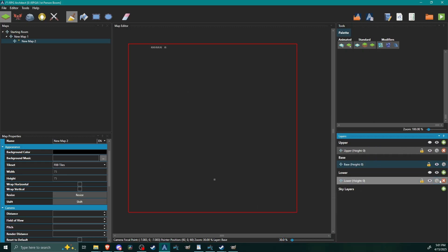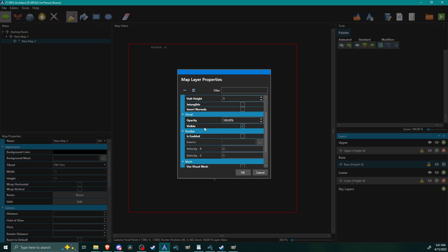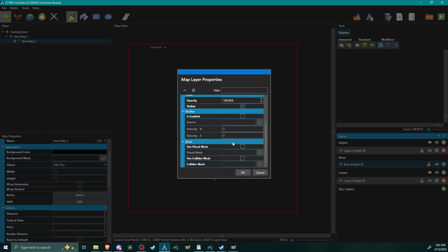We're going to come over here to our layers section. I'm actually going to use my lower layer, but if you click on this little cog here, the settings, and then you scroll down, you have these new options here: the visual and the collider mesh. I'm going to be using both of these.